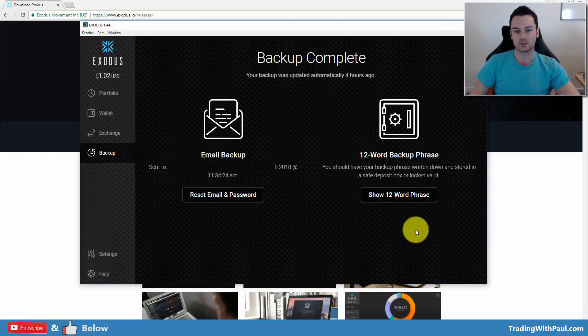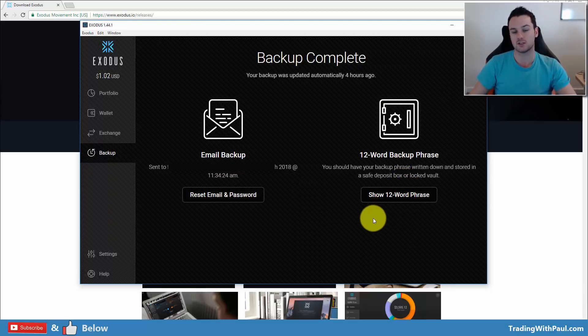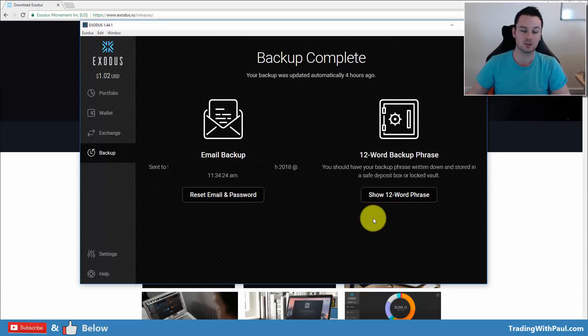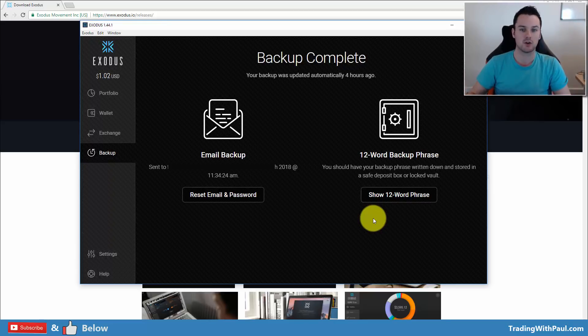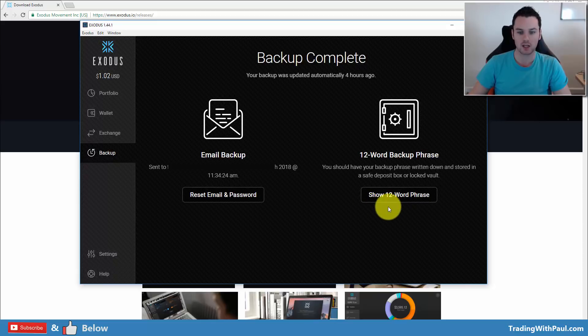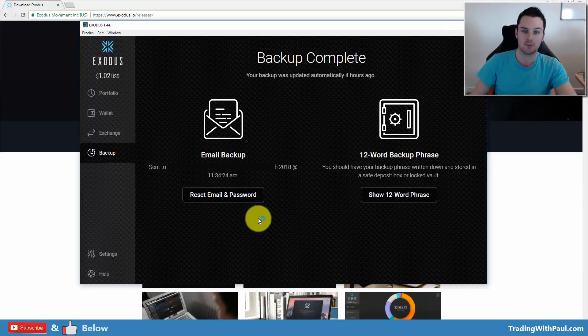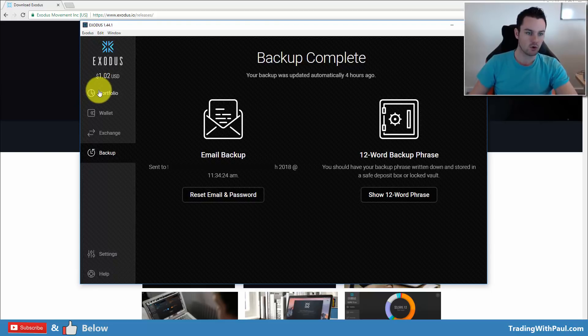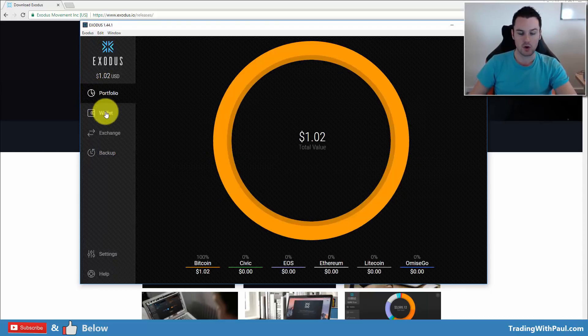Also, make sure you store your 12-word backup phrase. That means that if you ever need to use that wallet on a different machine or if something happens, you can back it up with either the 12-word phrase or else the backup email and password.